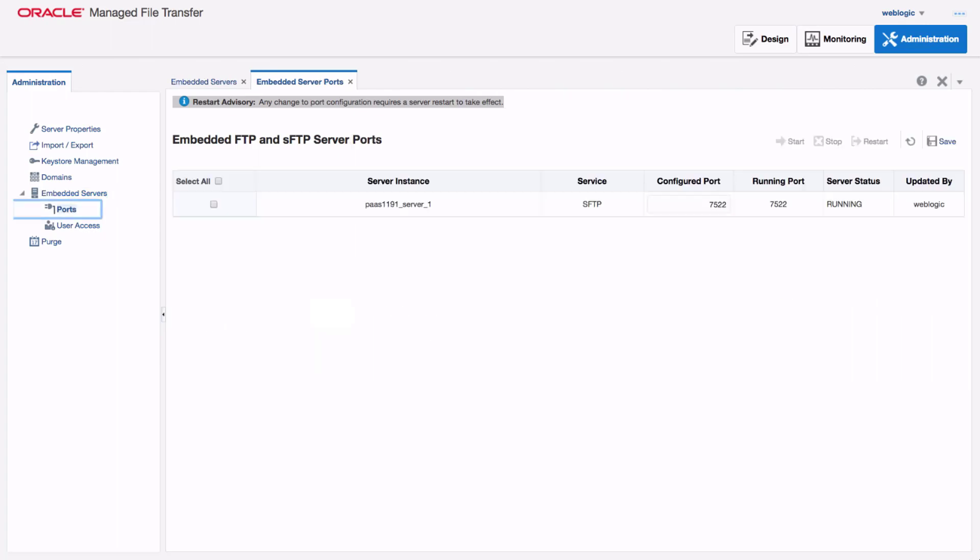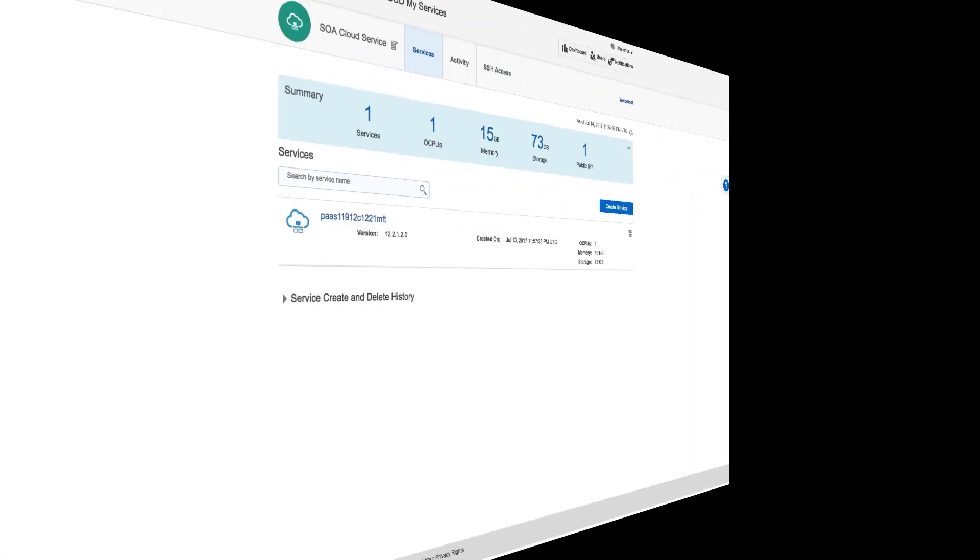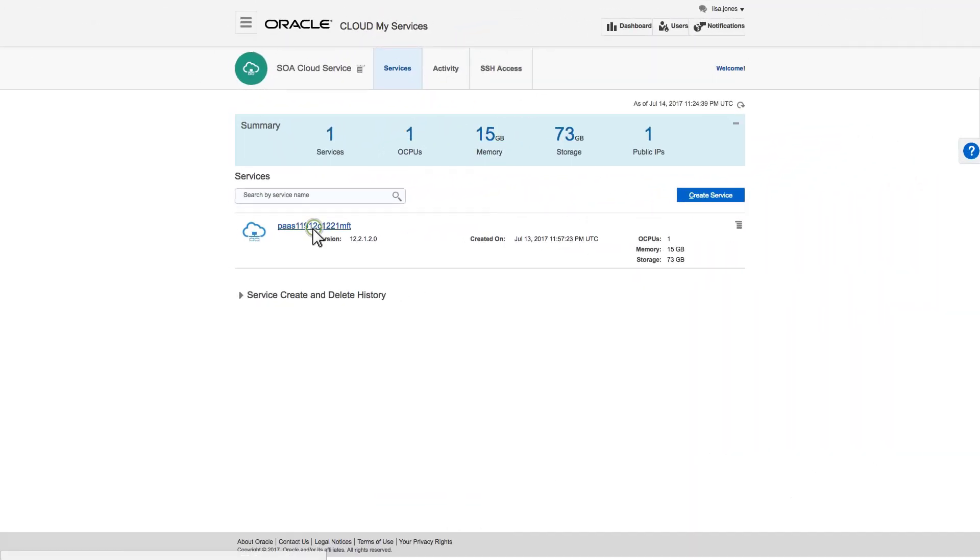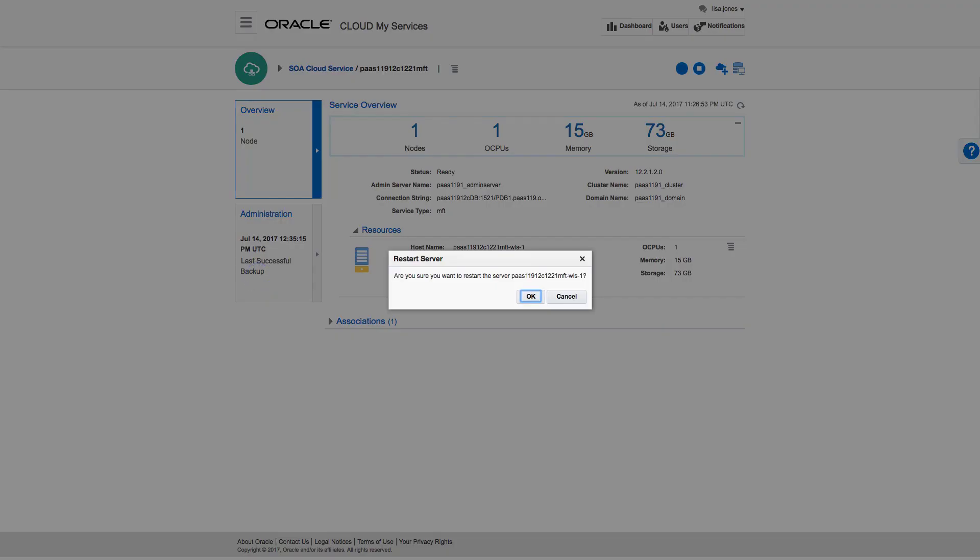I start the service and make sure it's running. The last step is to restart the MFT server. This is done from the cloud dashboard. I drill down into this specific instance and select Restart. I click on Administration to refresh my restart status.